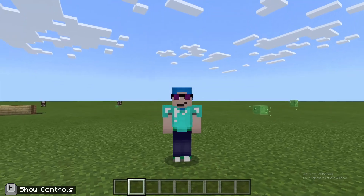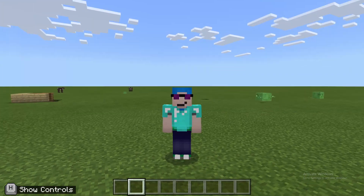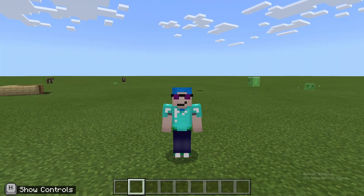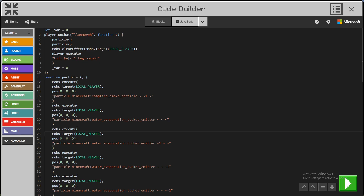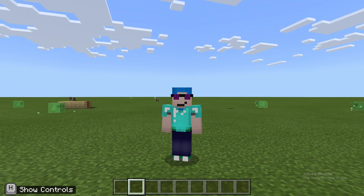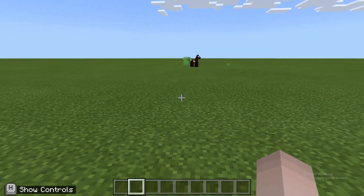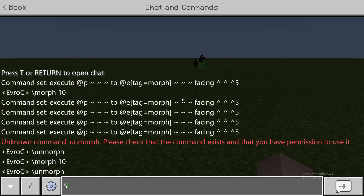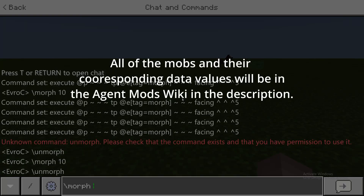So let's move on to how to use the mod. Once you have it all installed, all you need to do is just run it with the button down there, and then you just go backslash morph, and then the number of the mob that you want to morph into. So for example, if I want to morph into a chicken, I'll do 10.